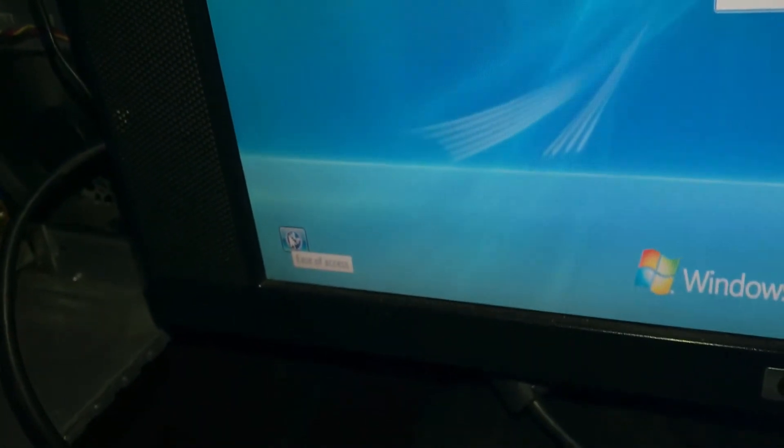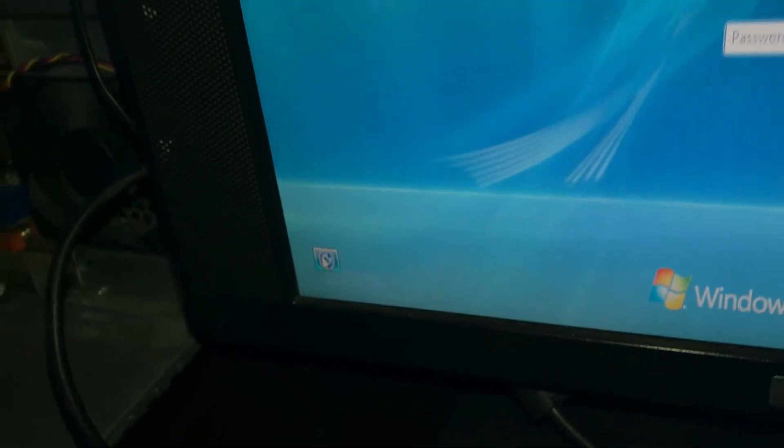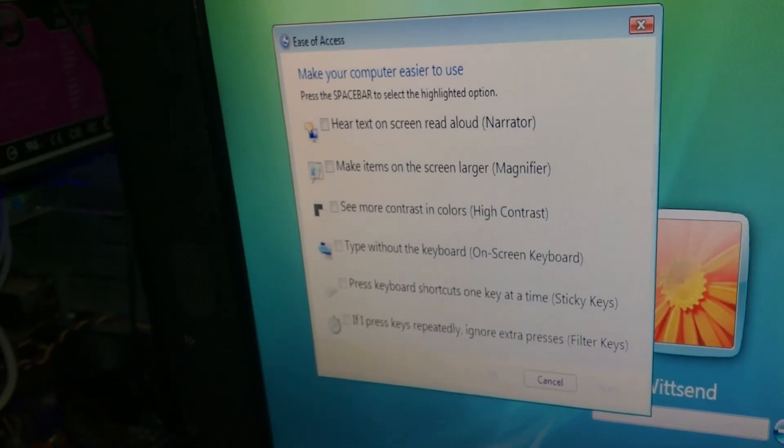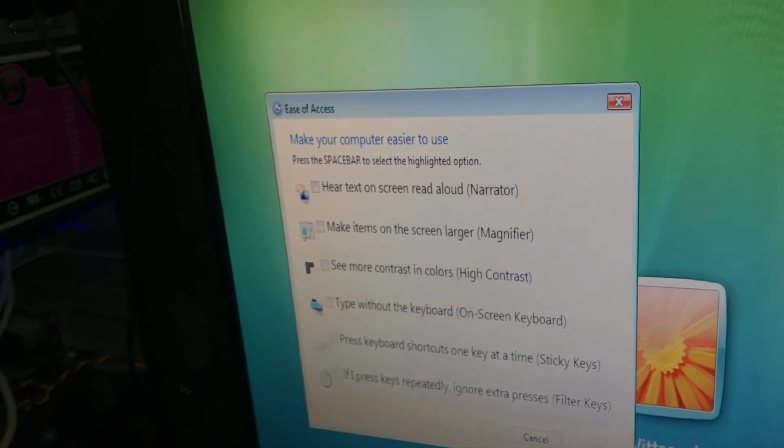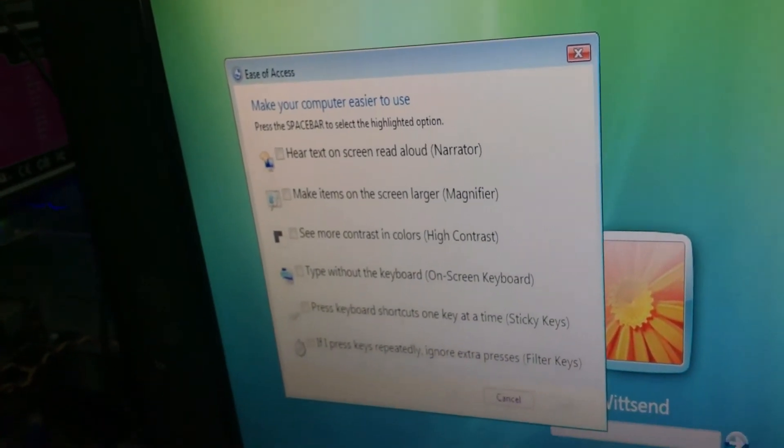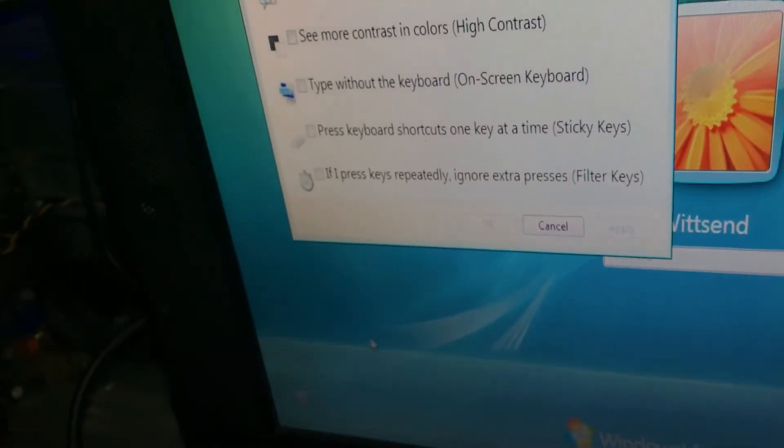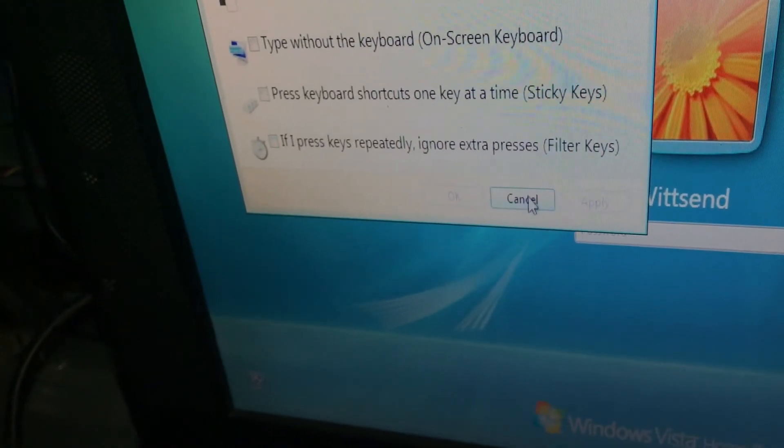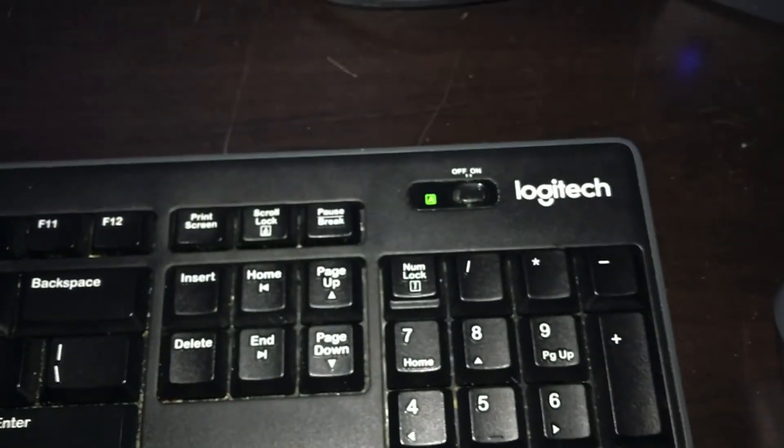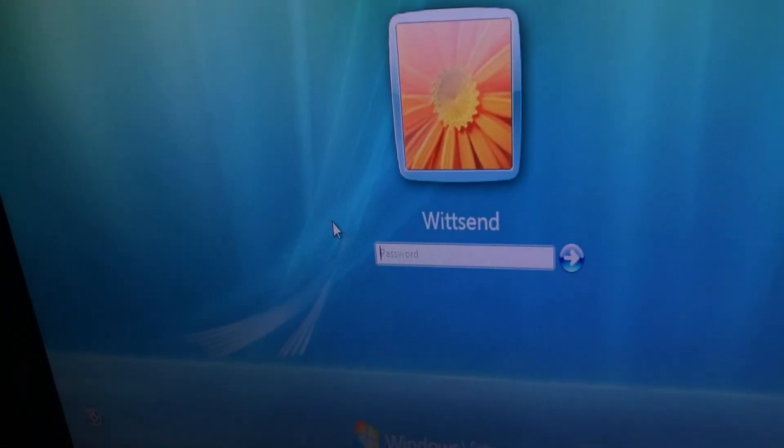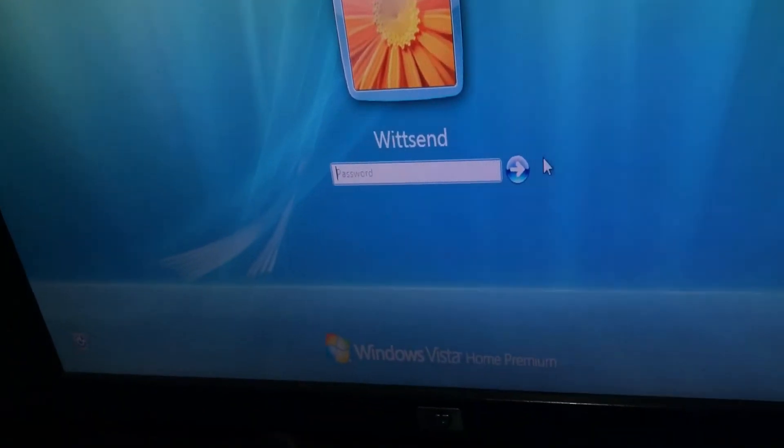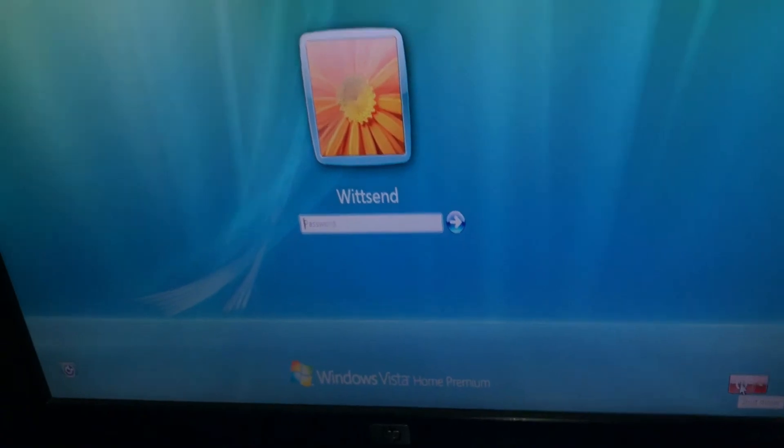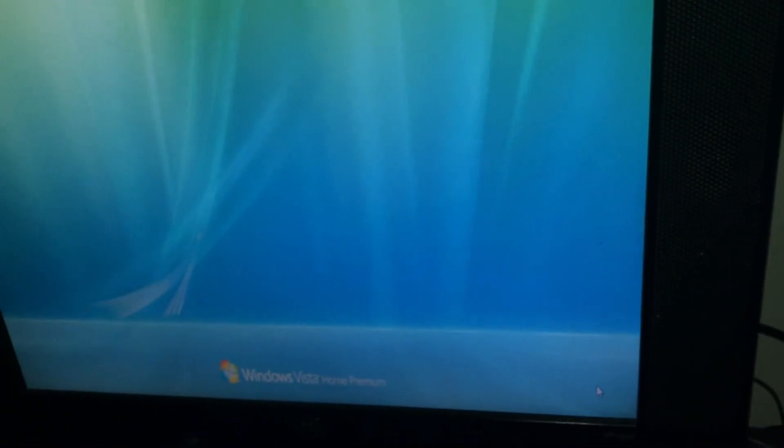You got your ease of access. Make your computer easier to use. Windows will read and scan this list automatically, press the space bar to select the highlighted option. We're not going to use it right now so we're going to cancel this. Let's shut it down. You'll see how shutdown works on my computer.